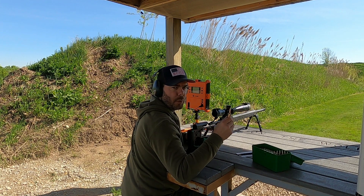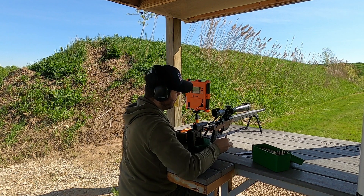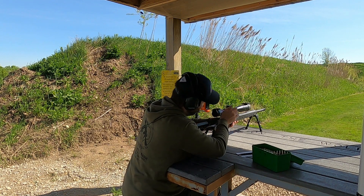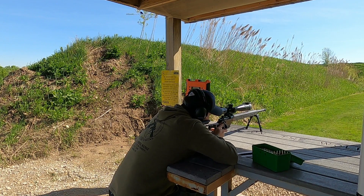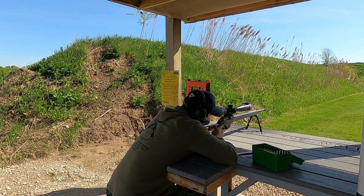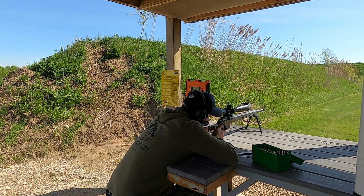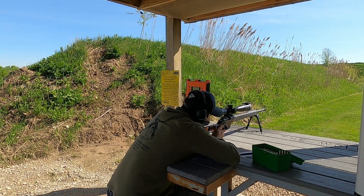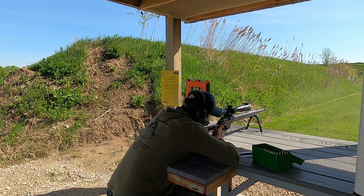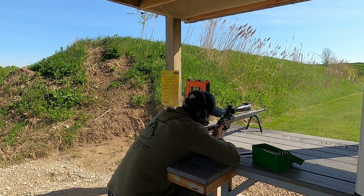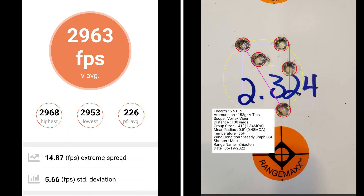This 5 shot group is 29 thousandths off of the lands. At 29 thousandths off of the lands, I've got a group size of 1.34 MOA with a mean radius of .48 MOA. The average muzzle velocity was 2963 with an extreme spread of 14.83.